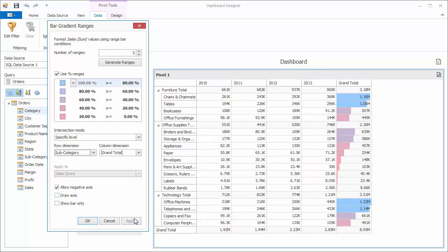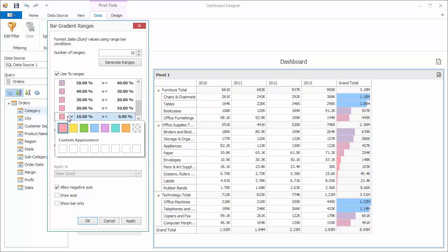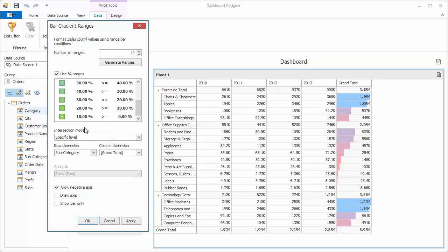Let's adjust some gradient ranges. I'll change the number of ranges to 10, then click Generate Ranges. You'll see the number of ranges and percent change accordingly. Then I'll switch the bottom color from pink to green. And of course our access options are available here as well.